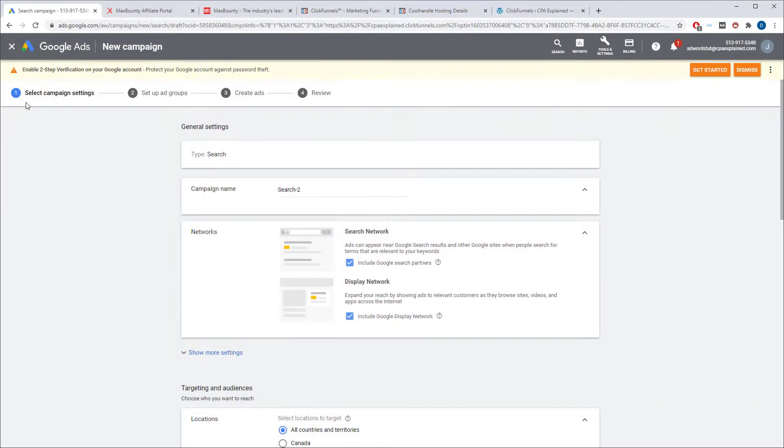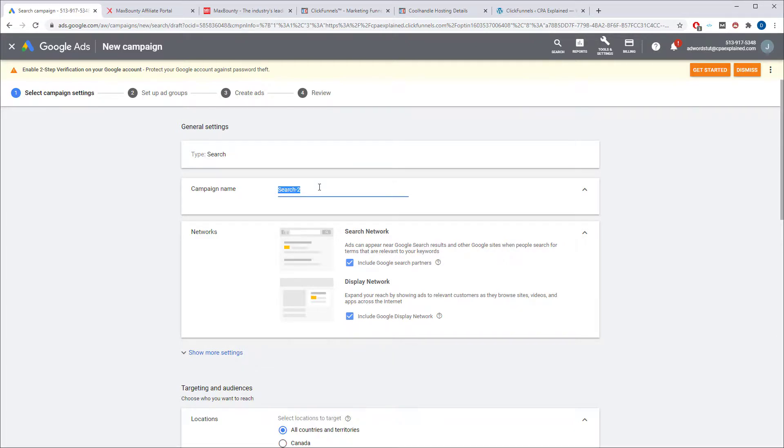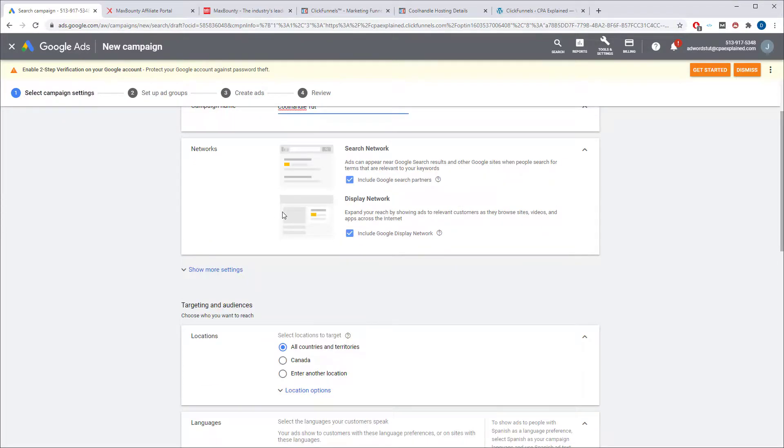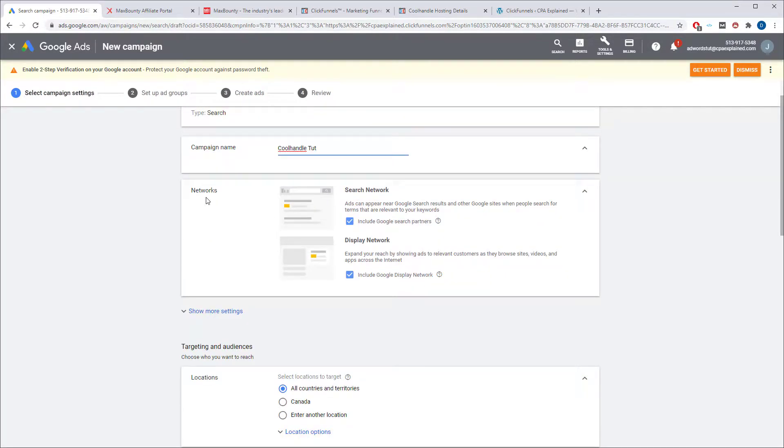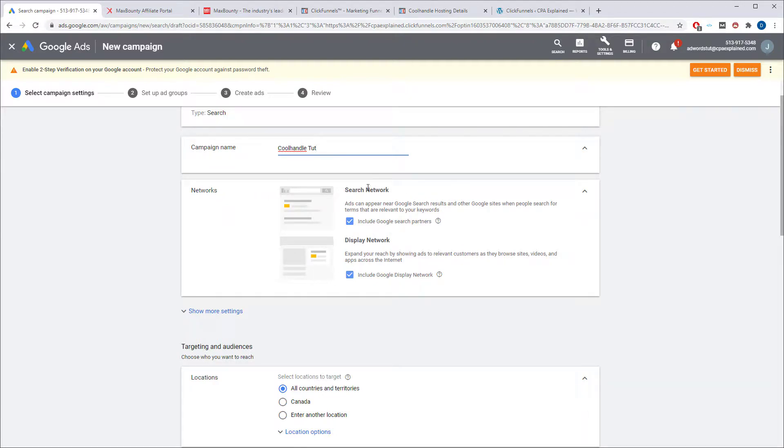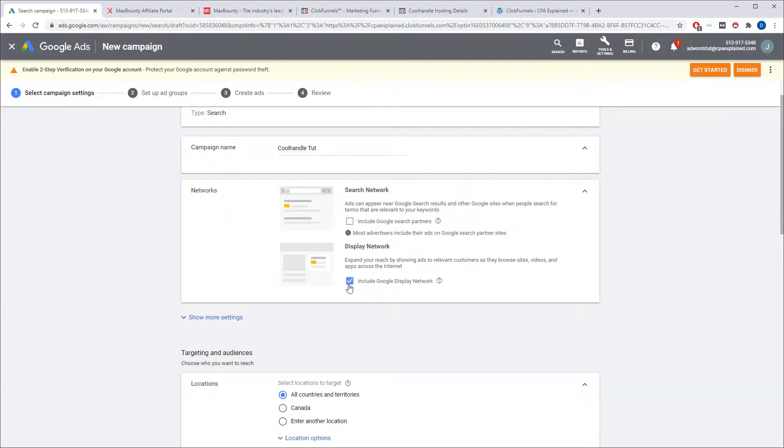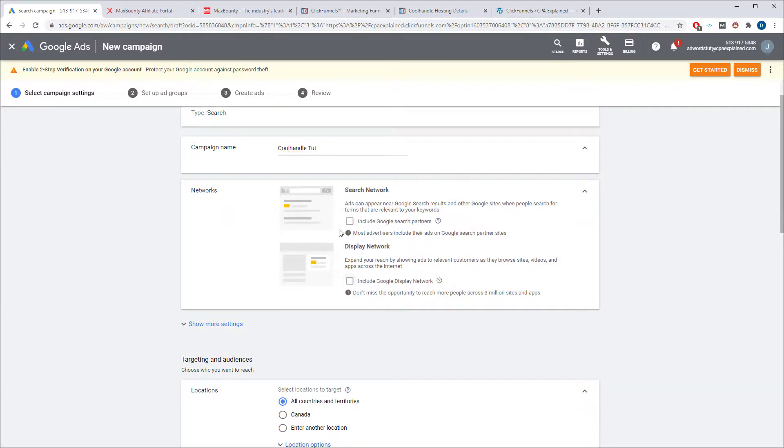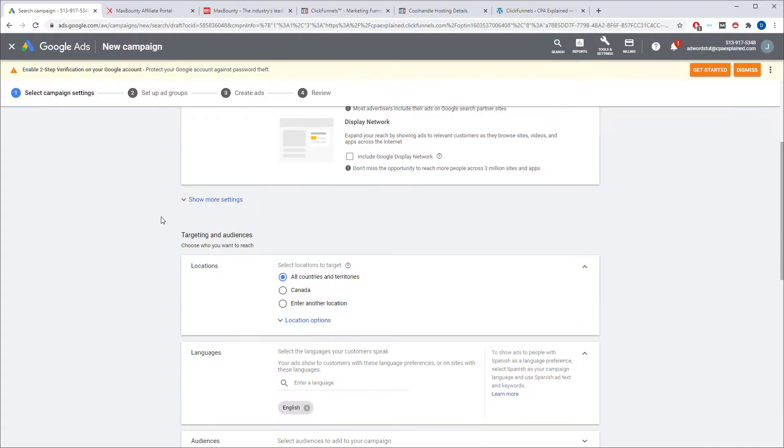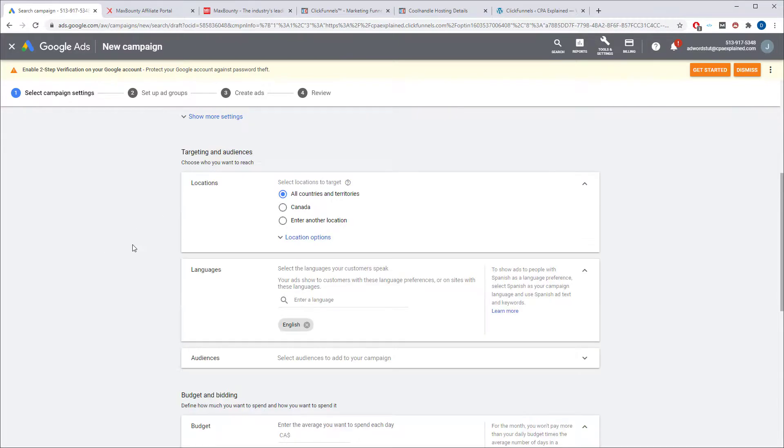Next thing you have to do is set up your campaign settings. So you want to give your campaign a name. So it can be whatever you want. So this one is cool handle, and we'll call it tutorial. Now, this is very important here, guys. This is one of the places where Google tries to trick you and basically sell you on junk traffic. You do not want a search network or display network. You do not want that. Don't worry about the more settings.